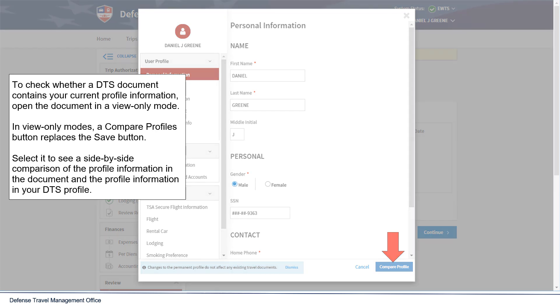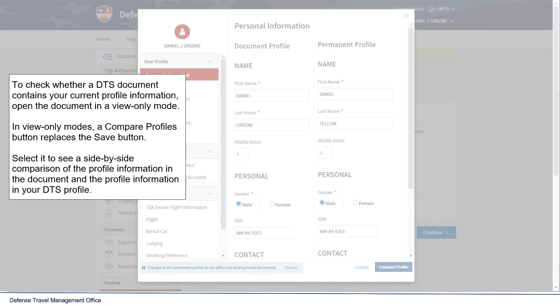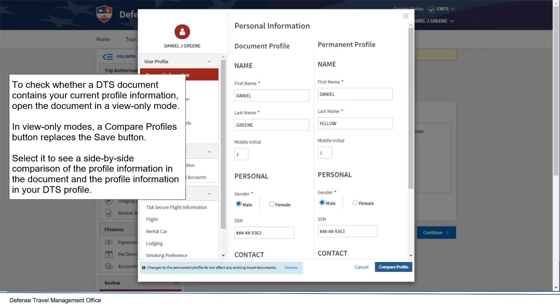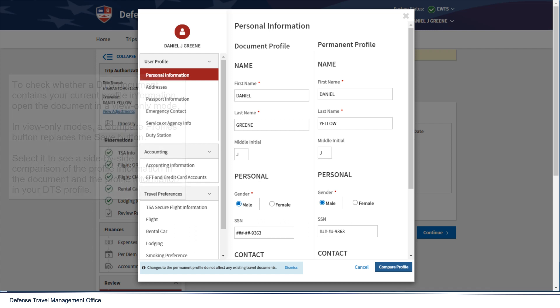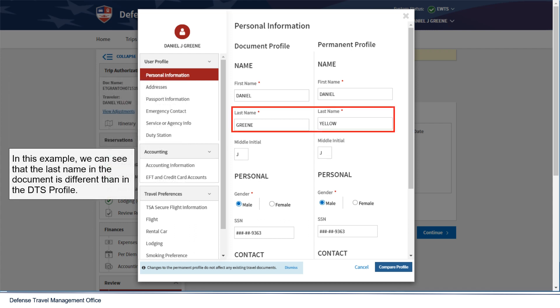Select it to see a side-by-side comparison of the profile information in the document and the profile information in your DTS Profile. In this example, we can see that the last name in the document is different than in the DTS Profile.